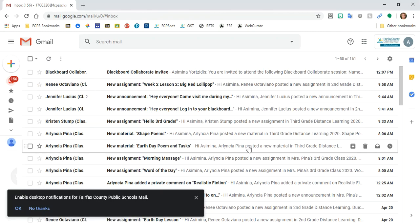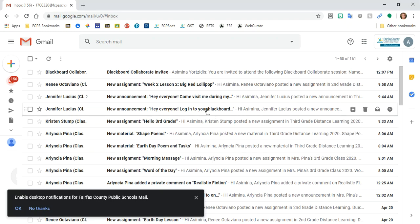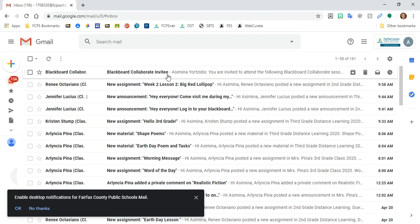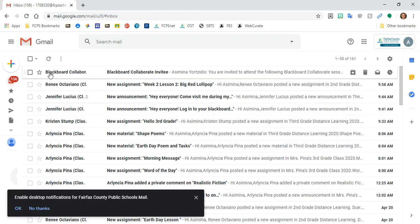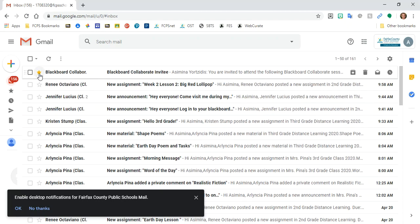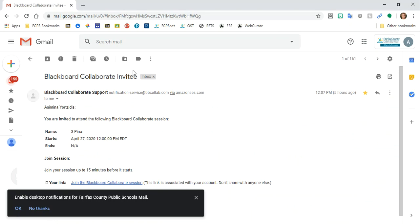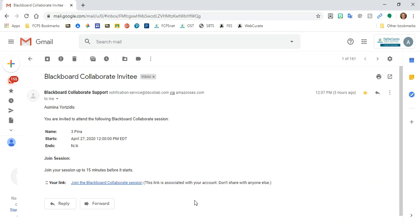I'm looking for an email from Blackboard Collaborate, which is this top email here, and I'm going to go ahead and click this star because it's important so that it stands out to me if I need to find it again. I'm going to click to open my invitation here.